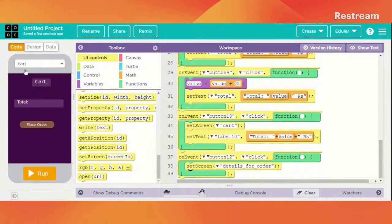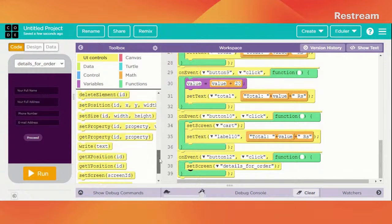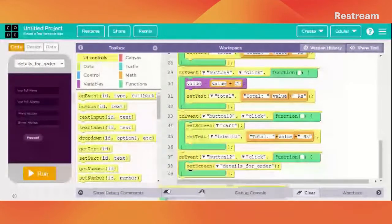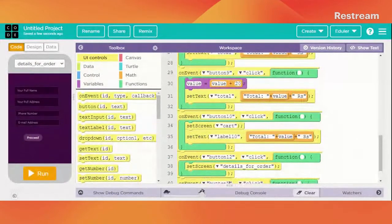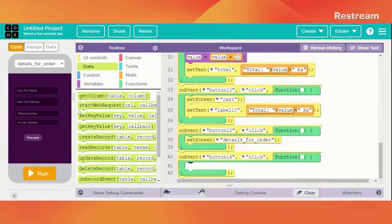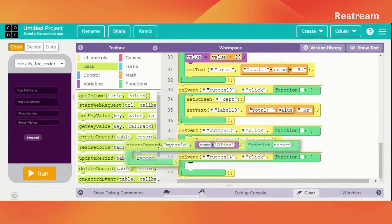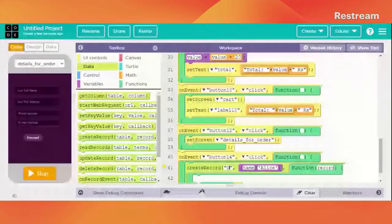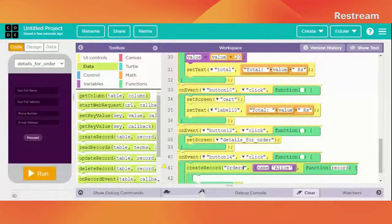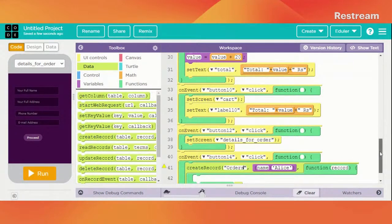It should store the following information — name should be stored by getting the text from the input which is text input 1.